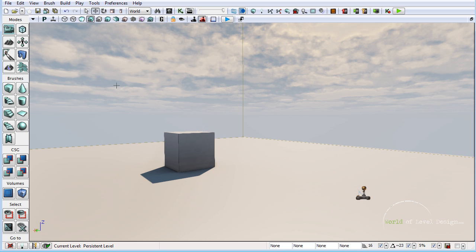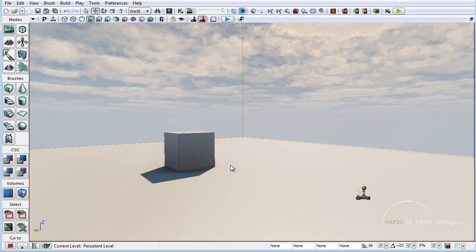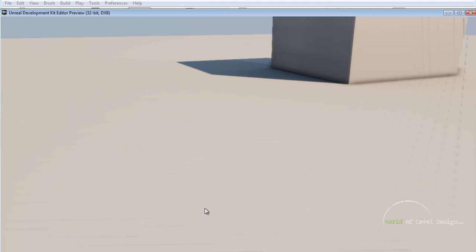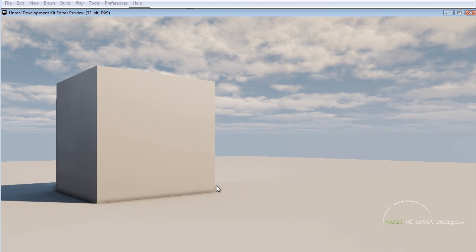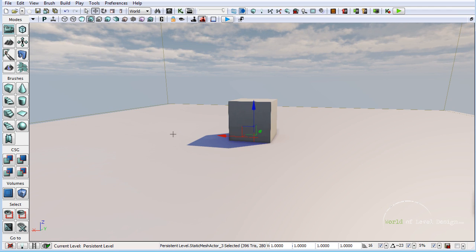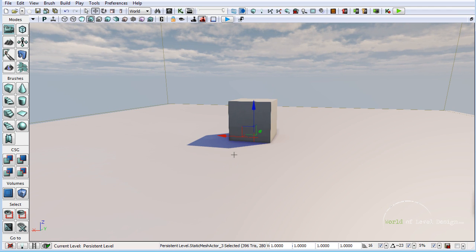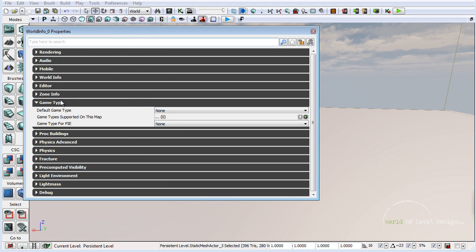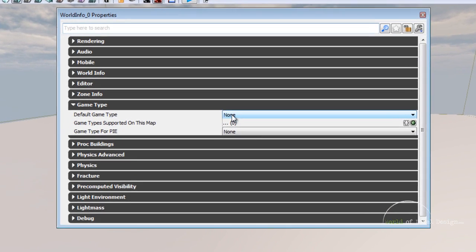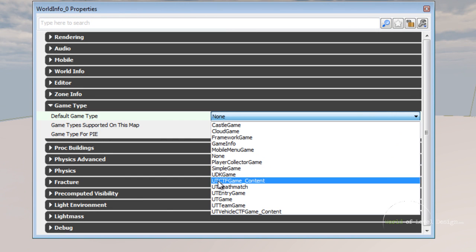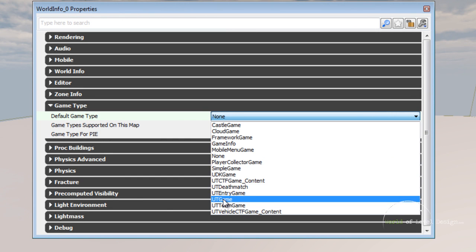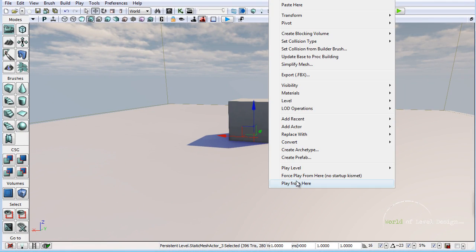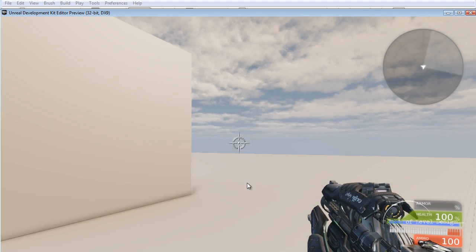When you launch UDK you are presented with a template map. If you right click and play from here, this will put you inside the map but you do not have a HUD and you do not have a weapon. So in order to see a weapon and a HUD, go up to View, then World Properties, and under Game Type, for Default Game Type you can choose anything that says UT. By doing so you will get a weapon and a HUD. So if we choose UT Game and right click play from here, now we have our HUD and weapon.